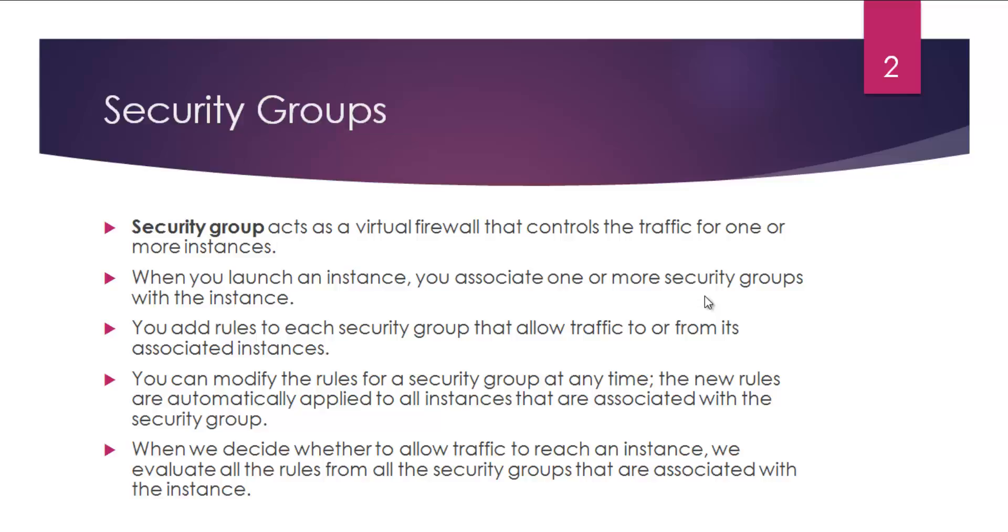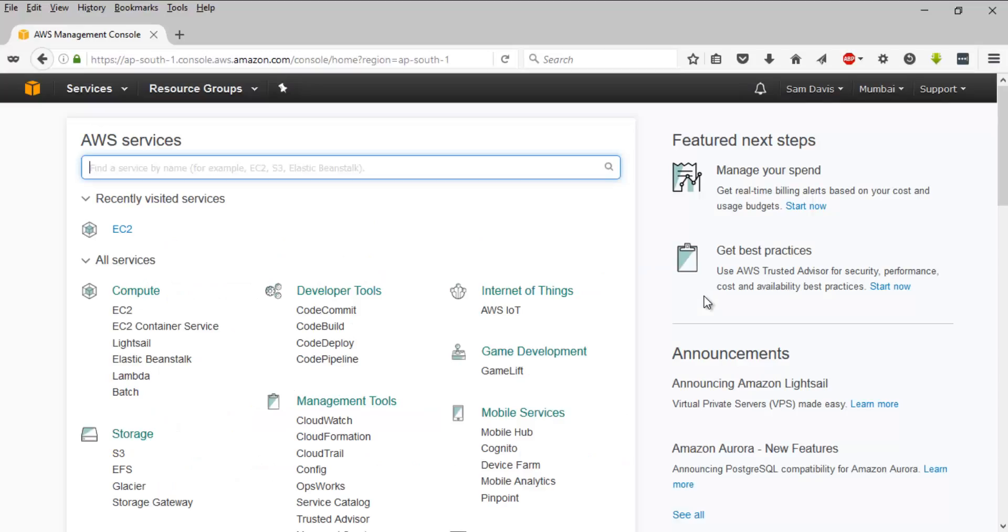When we decide whether to allow traffic to reach an instance, we evaluate all the rules from all the security groups that are associated with an instance. That's how you anticipate or calculate that instance status - what traffic is allowed and what's defined.